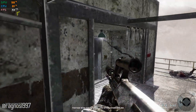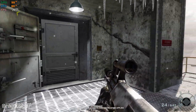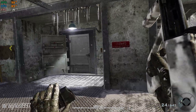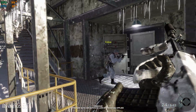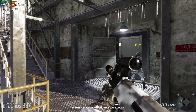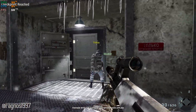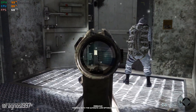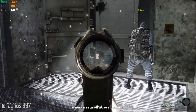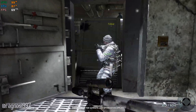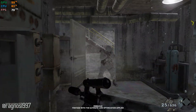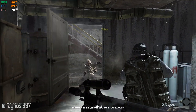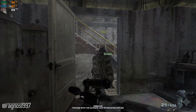Kilo, two targets just entered the power room. Roger that, Big Eye. Shoot the hinges! Good job, Kilo-1. You have control of router.